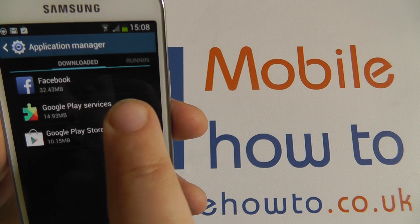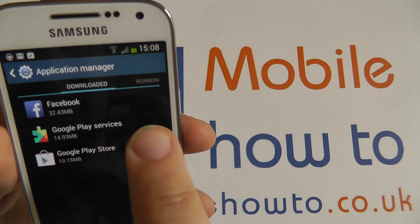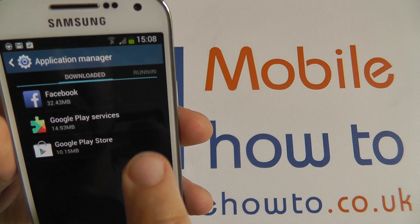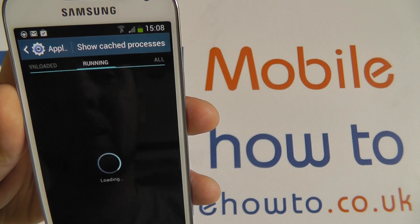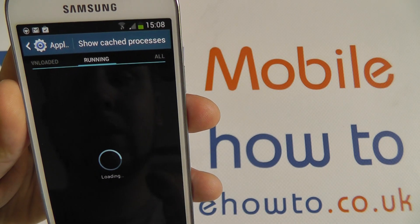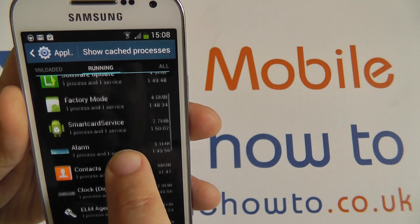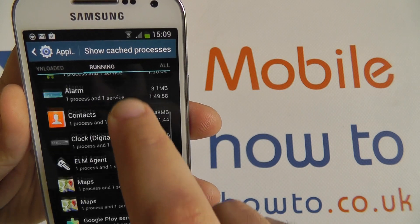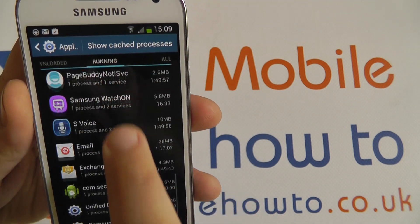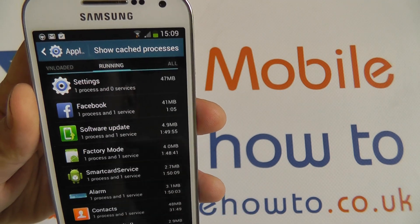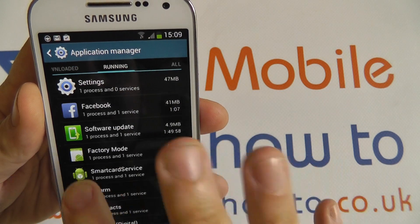You can see I've got the Facebook application here. There are a few other things which have been downloaded and there must have been some updates while this device has been running. If you scroll across in the app manager you can see which applications are running — there are plenty running in the background to help the device work correctly.